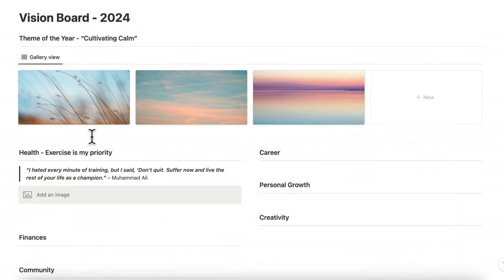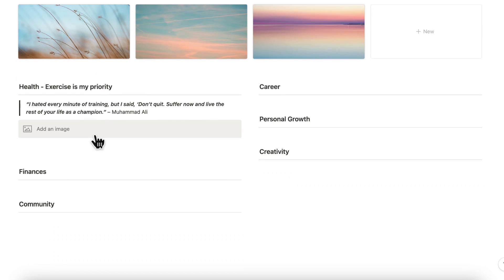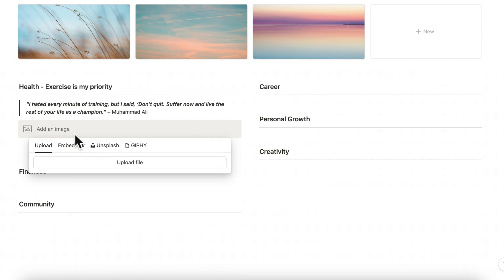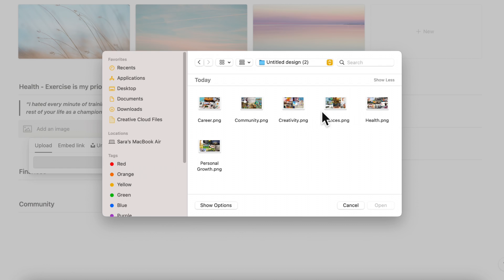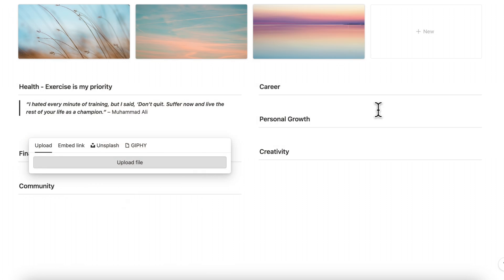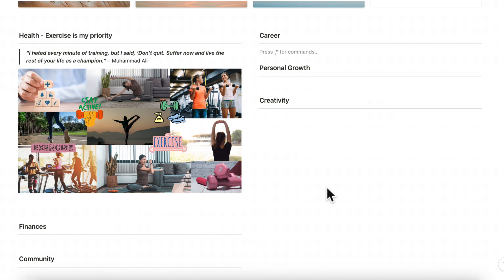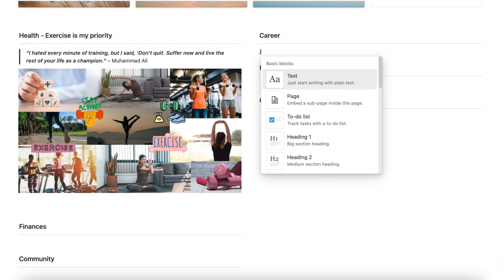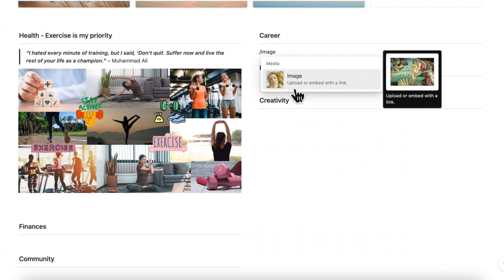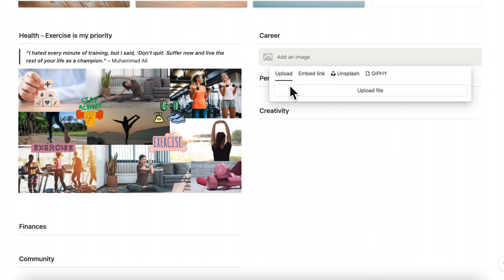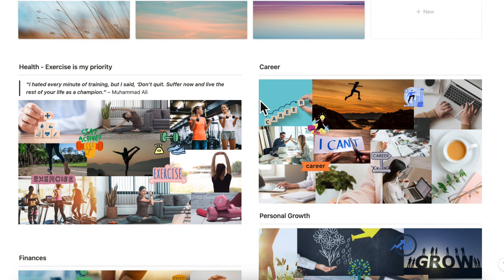So now we can start adding those photos to our Notion page. Let's go ahead and click add an image, image and we can upload file. And now we can continue to add the other photos by doing slash image and we can just do upload image. So now all our photos are filled in.